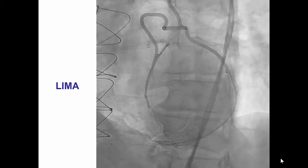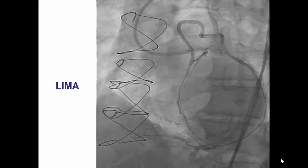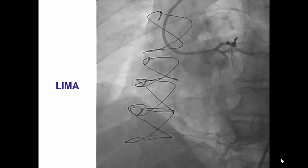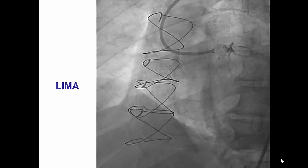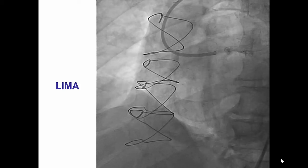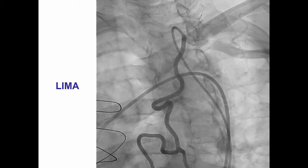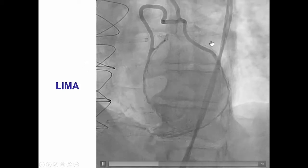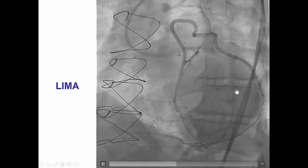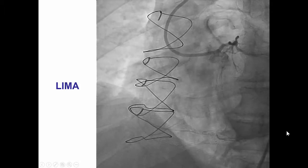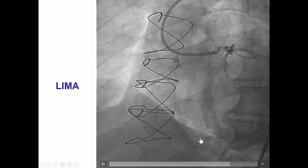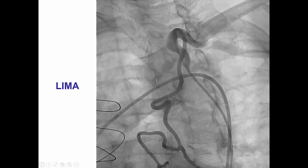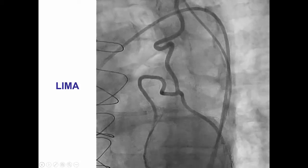Essentially all of the patient's heart was supplied from a LIMA bifurcating graft that had one branch going to the LAD and another branch supplying the obtuse marginal, which in turn, with a very large epicardial collateral, was supplying the distal right coronary artery.